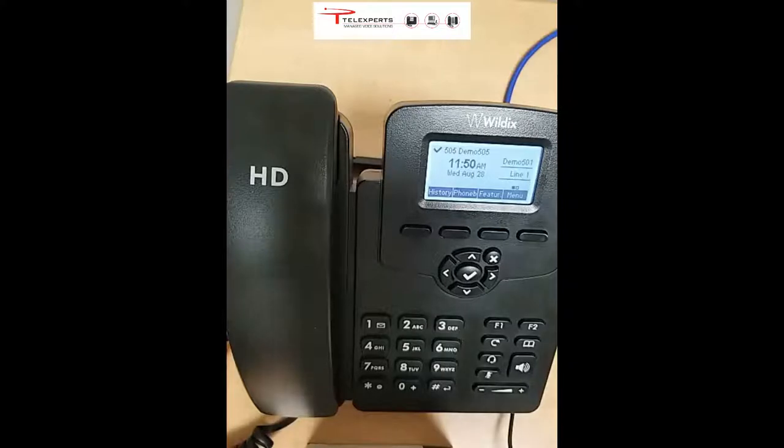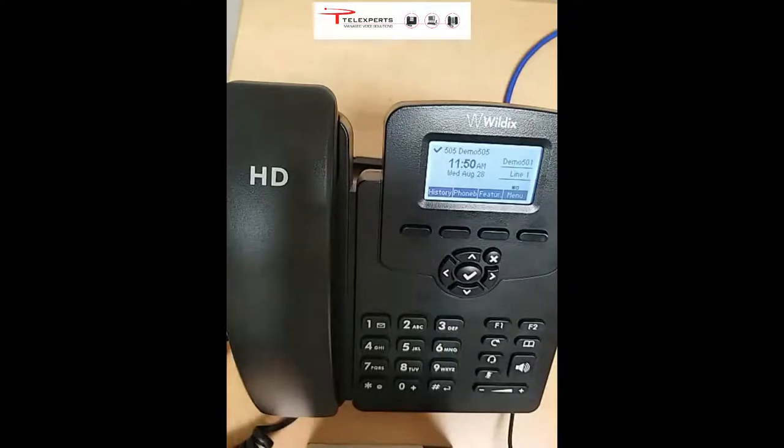Good morning. Today we're going to talk about the WP410 desk phone and how to make and receive calls.